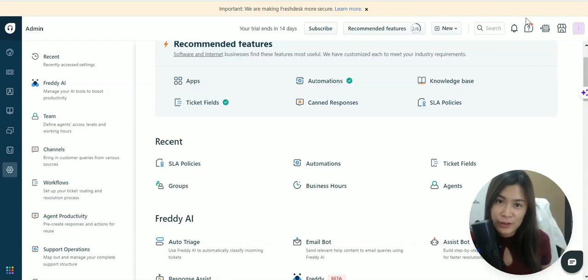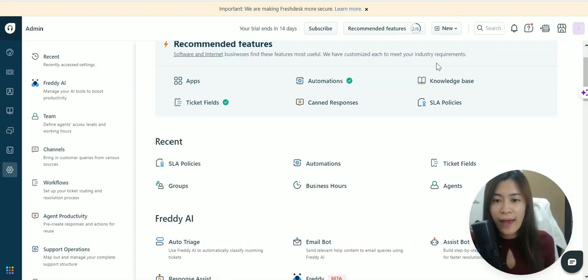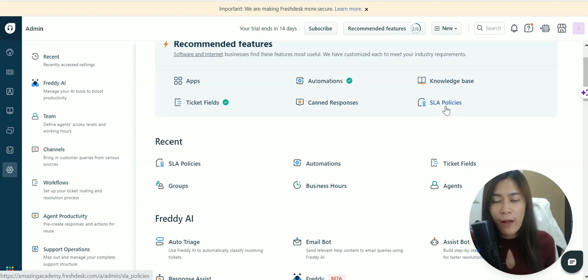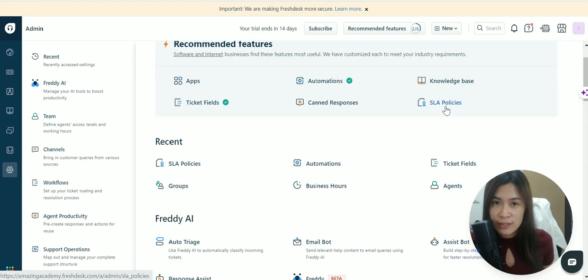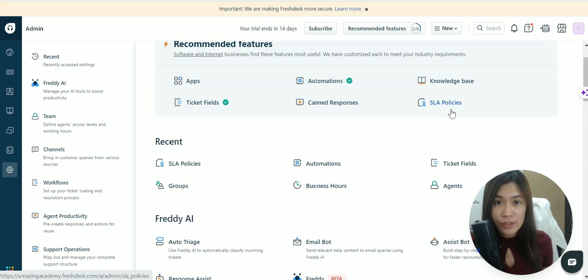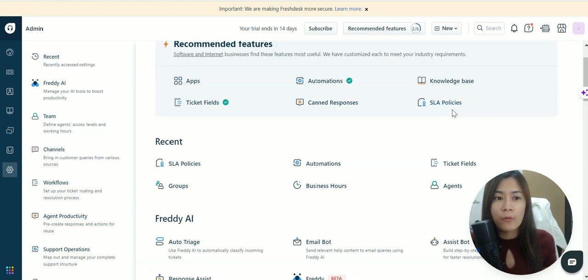In this Freshdesk video tutorial for beginners, I'm going to show you how to edit the SLA policies for each ticket in Freshdesk. SLA policies means the turnaround time for each Freshdesk ticket - how soon your agents need to reply to and resolve tickets.